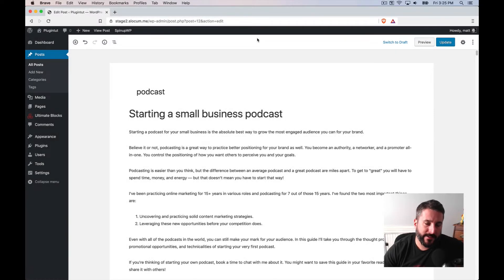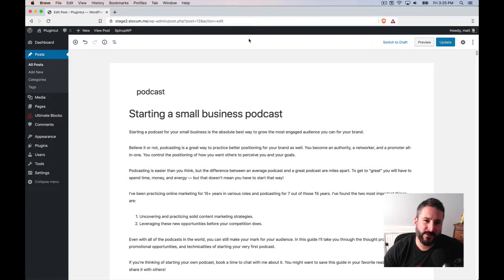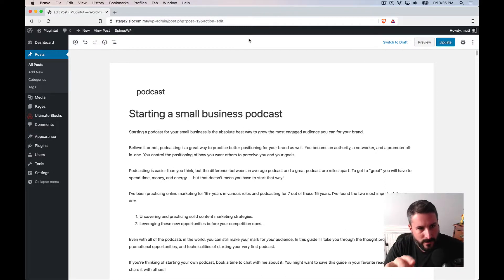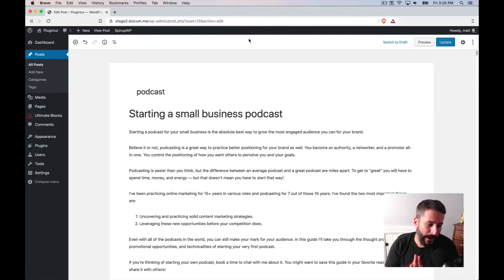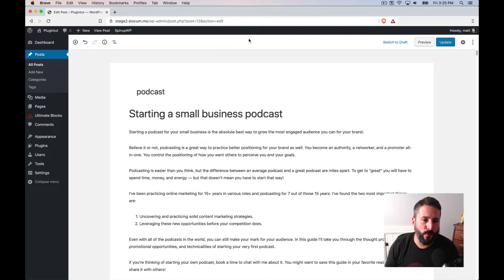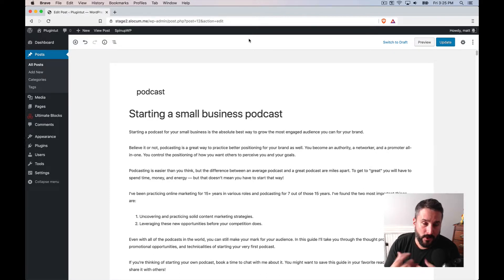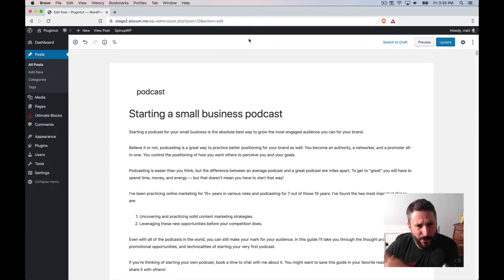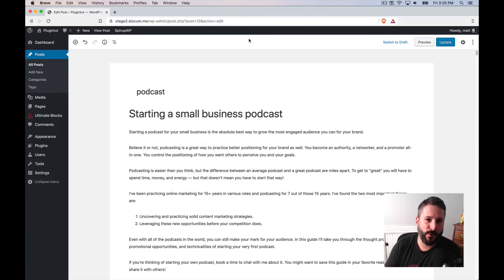What's up, everybody? Welcome back to Plugin Tut, your home for handcrafted WordPress plugin tutorials. Today, it's the tale of two plugins for a table of contents. So I'm working on this really long form guide on starting a small business podcast. It's for my small business local entrepreneurial podcast I do. It's at southcoast.fm.